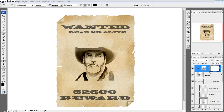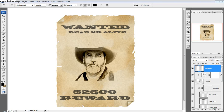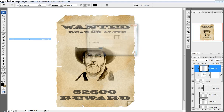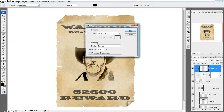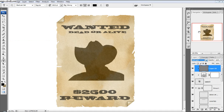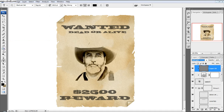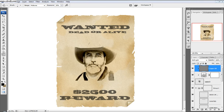Maybe the last thing we can do is add another layer and fill it with 50% gray — Edit > Fill > 50% Gray — and then change this to Soft Light. Then come over here with our burn tool and just put some spots right there.